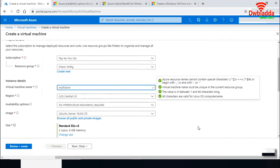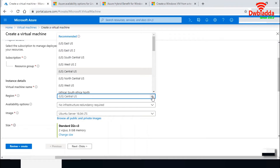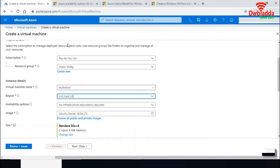It asks for a name for the virtual machine, so let me name it 'my first VM.' It also asks for a region where you want to create this virtual machine. Azure provides 100-plus regions all over the world. I'll select East US as the region.